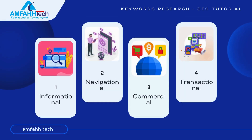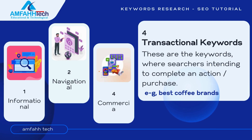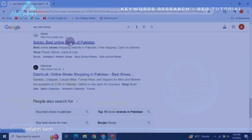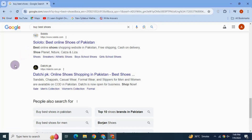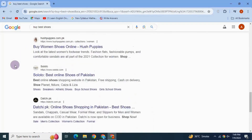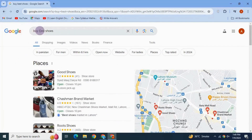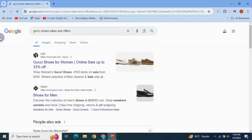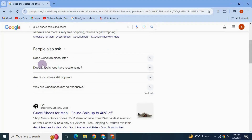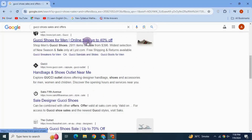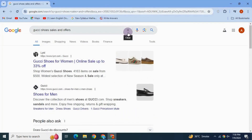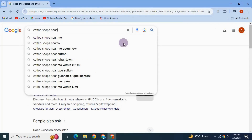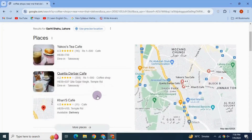The last type is transactional keywords — where the searcher intends to complete an action, meaning they want to purchase. There is not a big difference between commercial and transactional intent. For example, a user who has decided to purchase Adidas shoes and wants to see if there are any sales would type 'Adidas shoes sales and offers' — showing transactional intent. Another example is 'coffee shops near me that deliver,' which also shows the user's intent to buy.